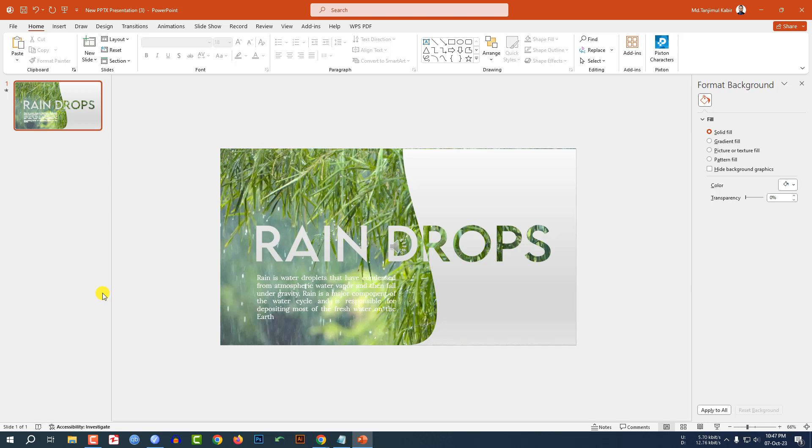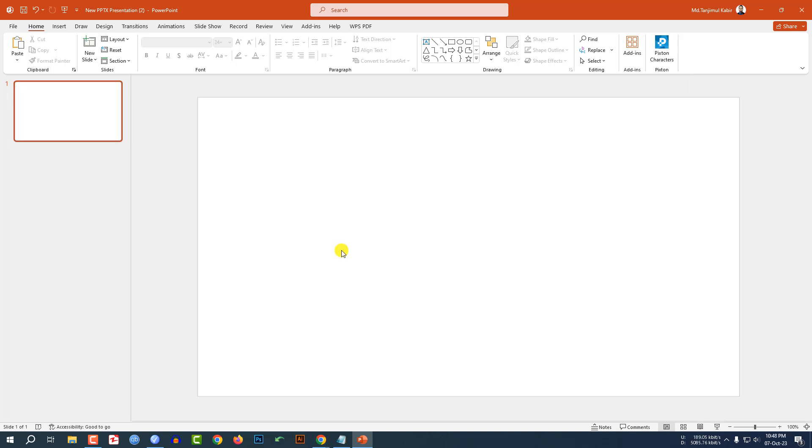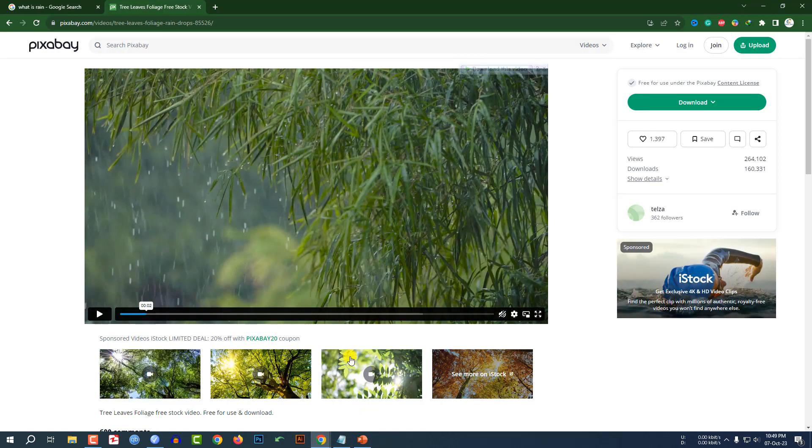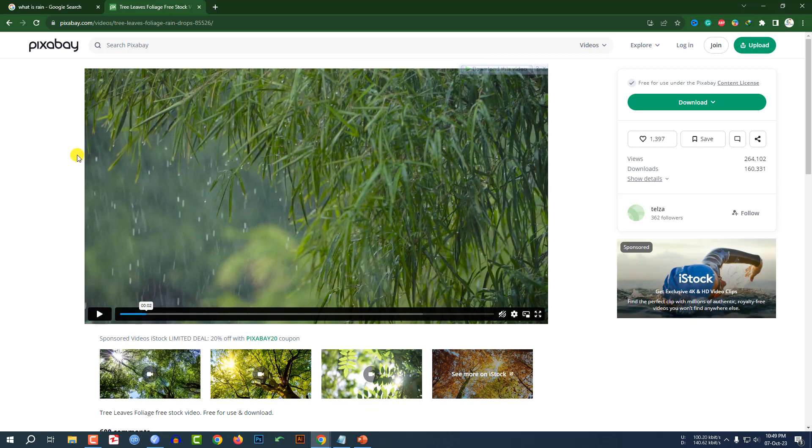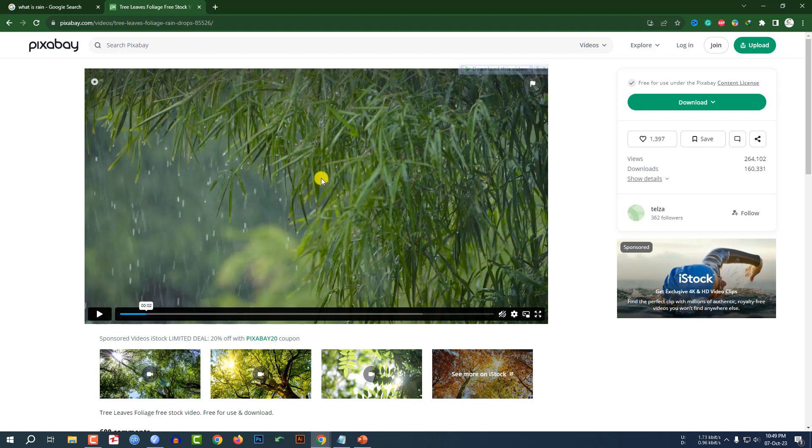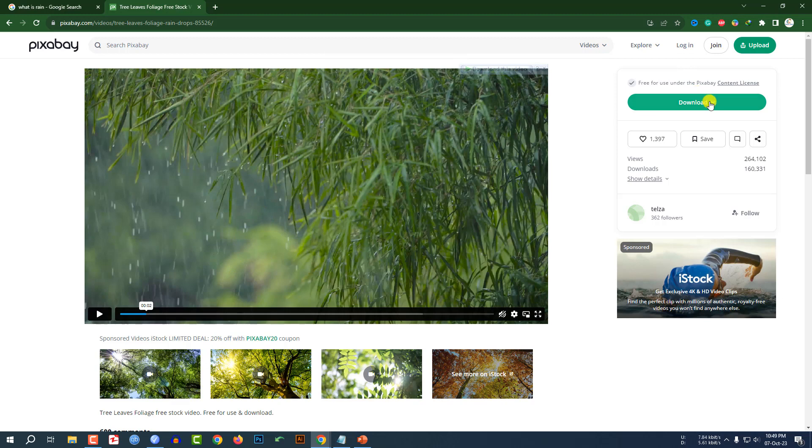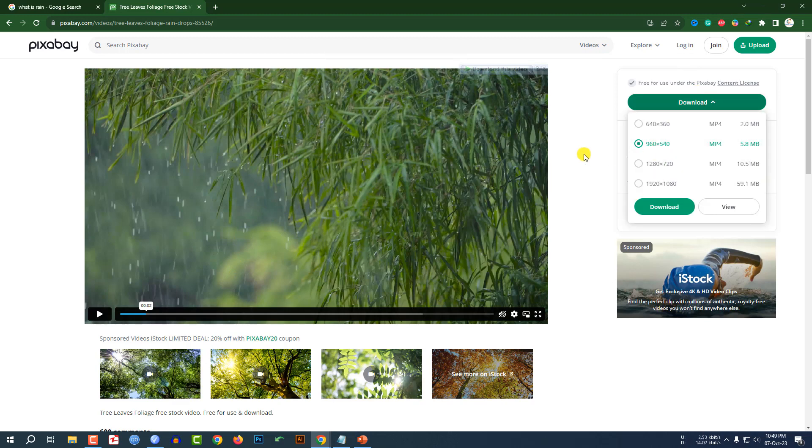Let's begin the topic. Here I have already taken a blank slide. Now I have to insert a video. Let me show you my favorite website pixabay.com where you can easily find this kind of video quickly. You may search raindrops and you will find it. I will give the link in the video description. You can download it from here free.